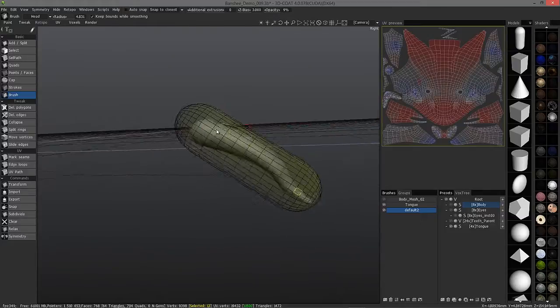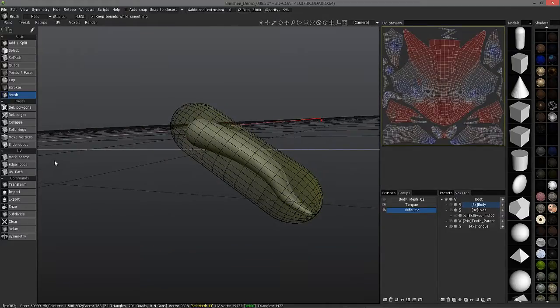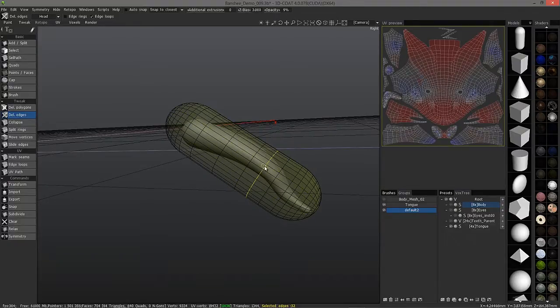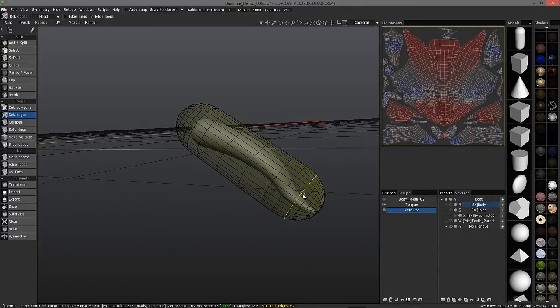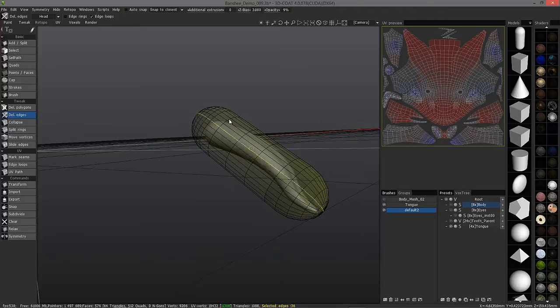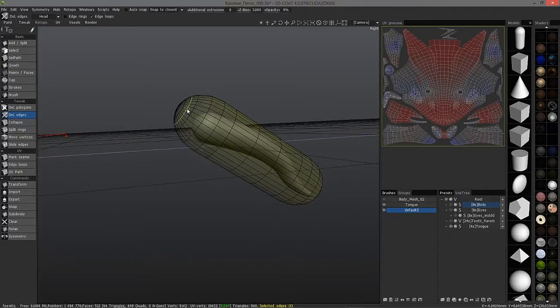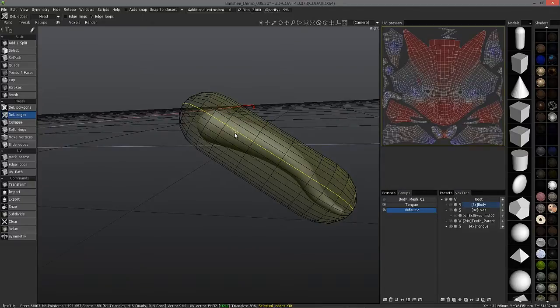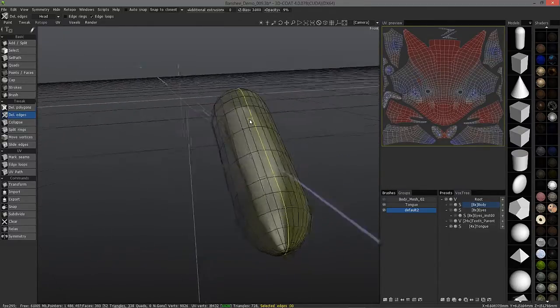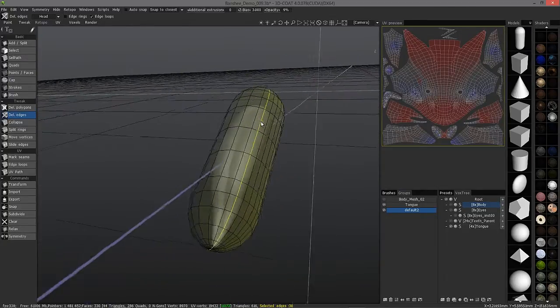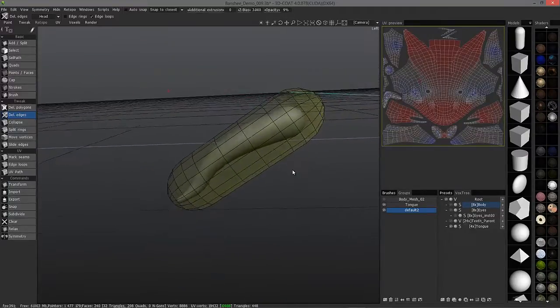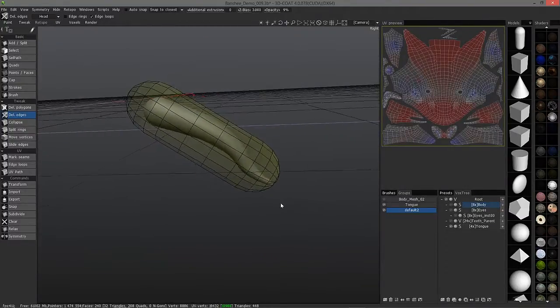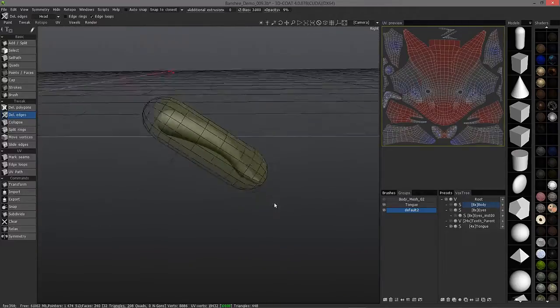Now, in order to move this into place, I probably need to reduce the number of edge loops here. So, I'll choose delete edges, and with edge loops selected, I can go in here and just reduce the number. Maybe select every other loop here. I can do the same thing with all these cross sections. I think it looks fine.